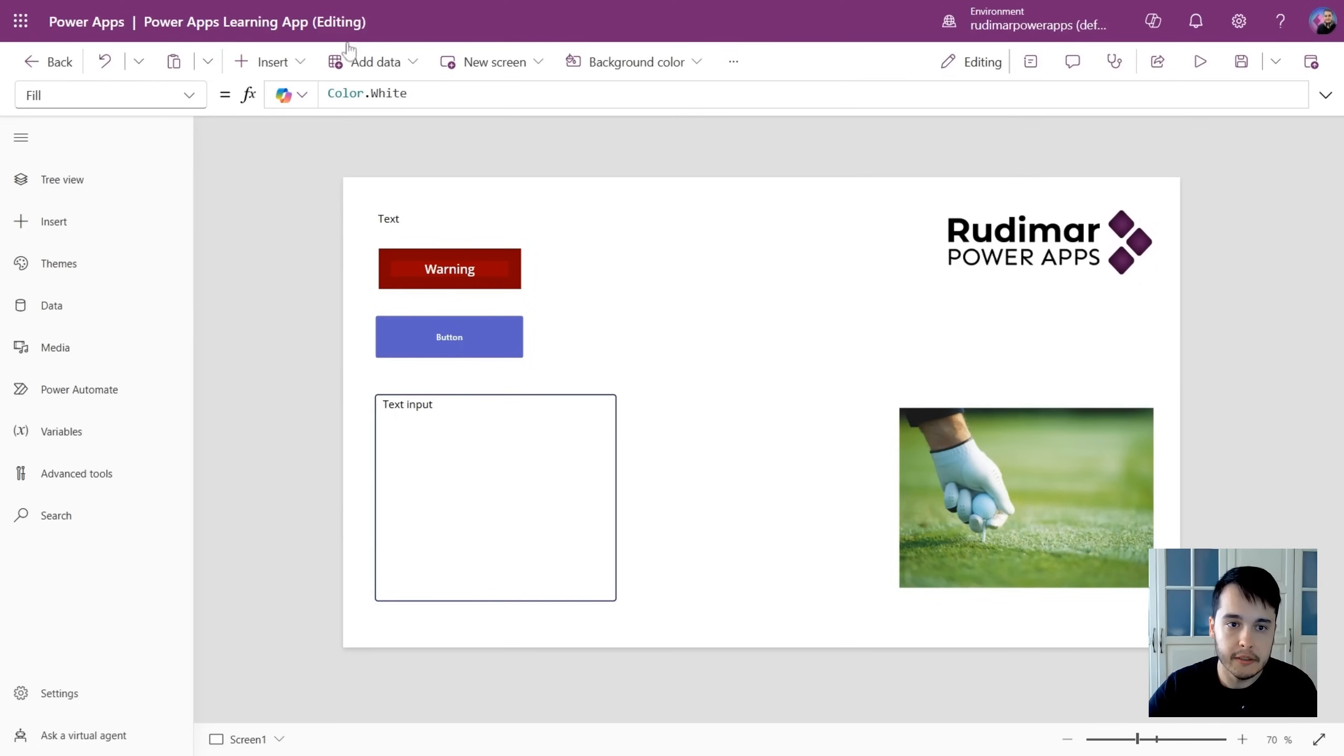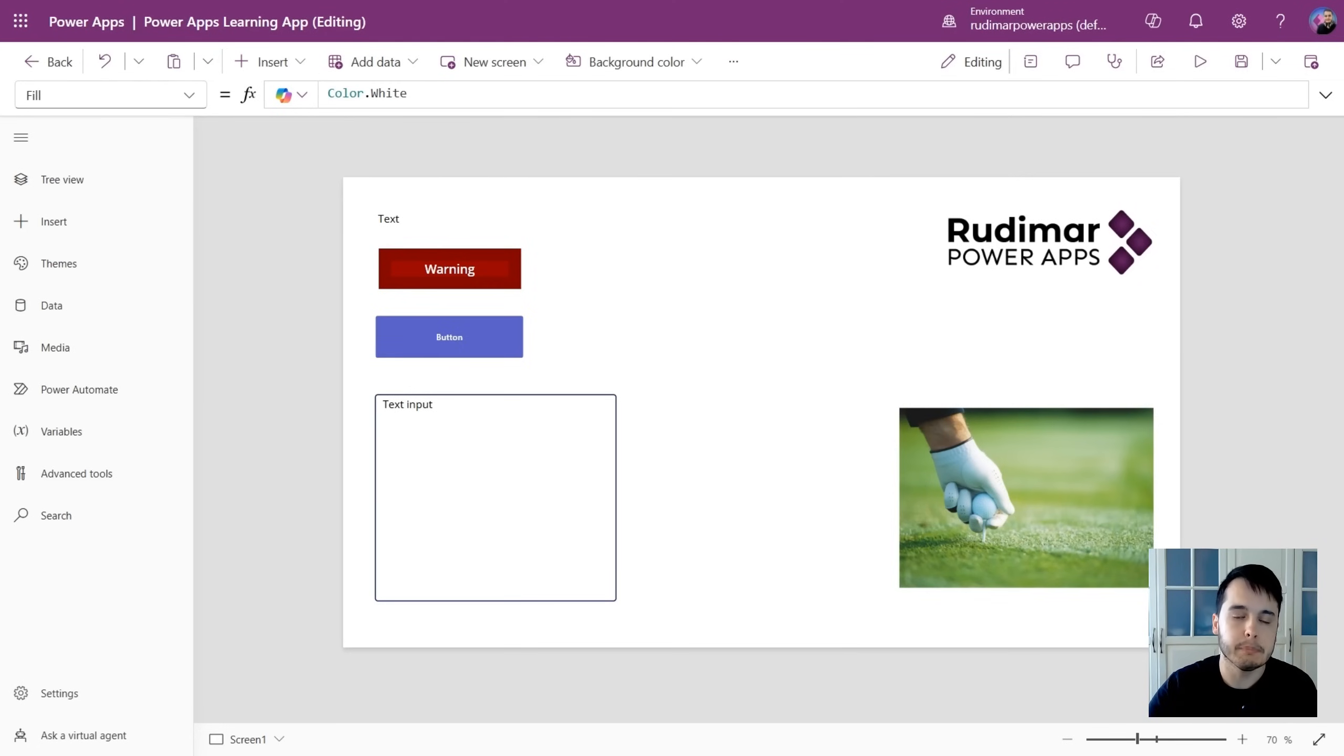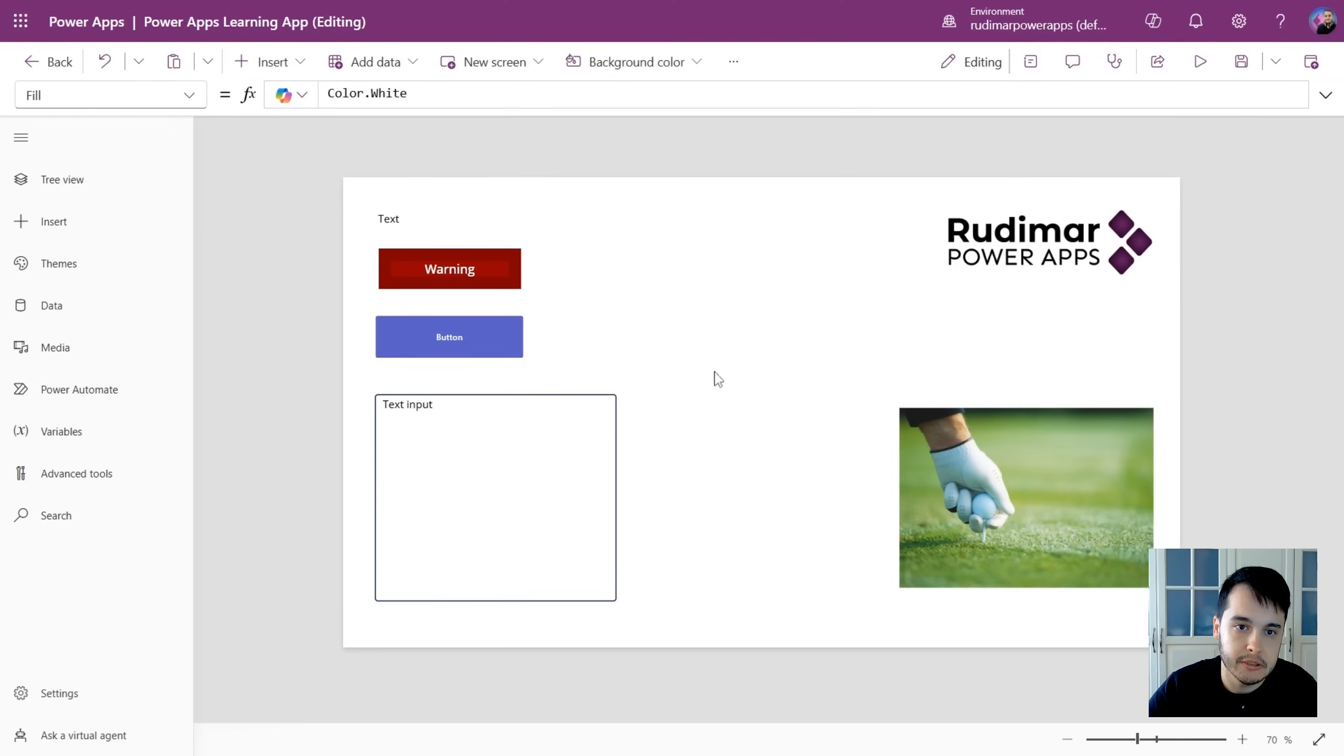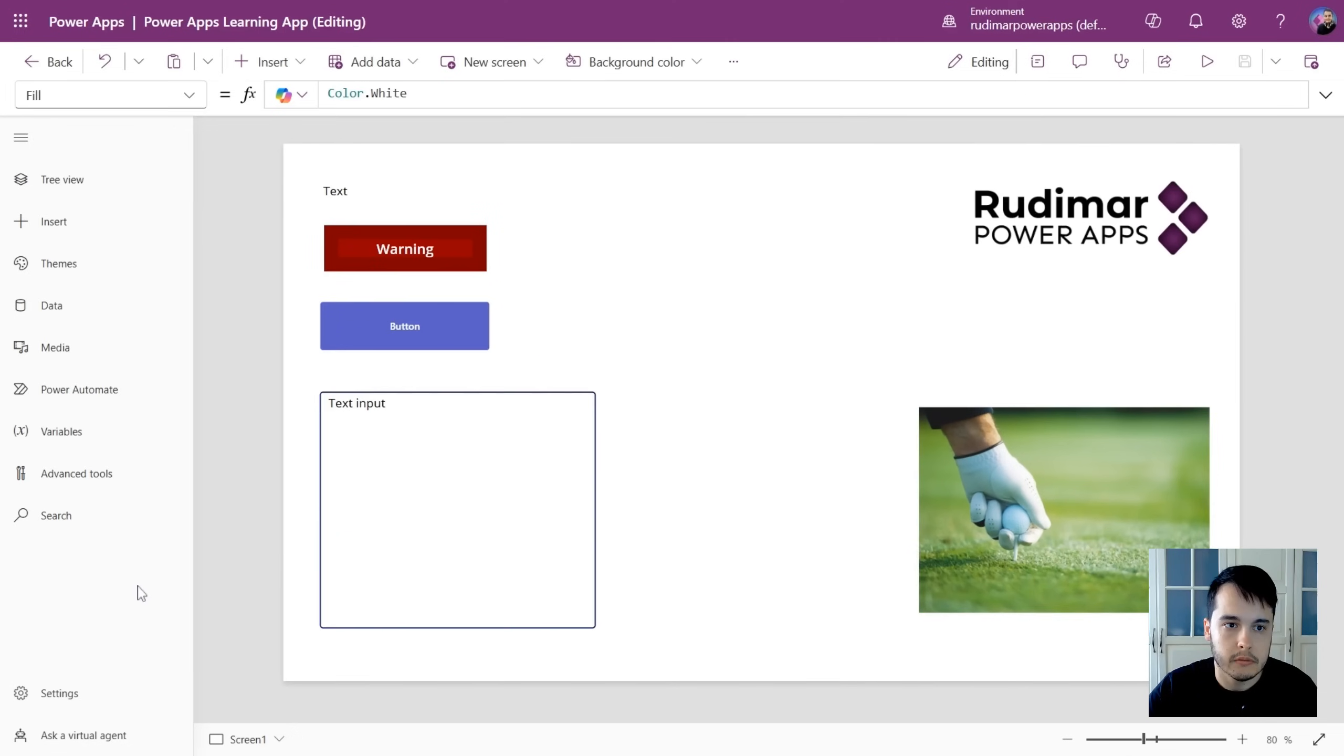Here in the top, we have this command bar that adapts depending on what you have selected on your canvas. For example, if I select an image, I see that some properties changed here.